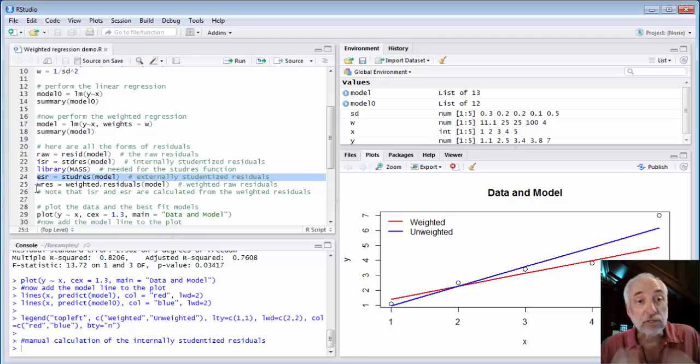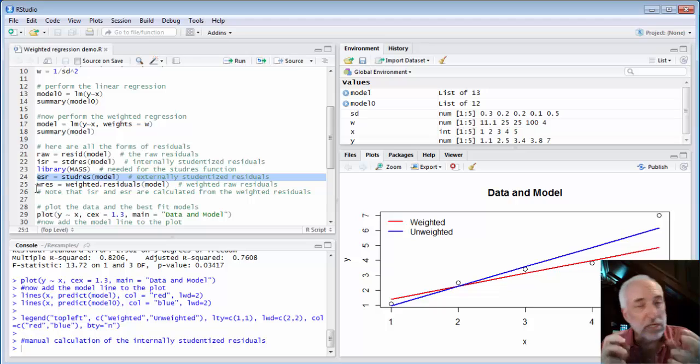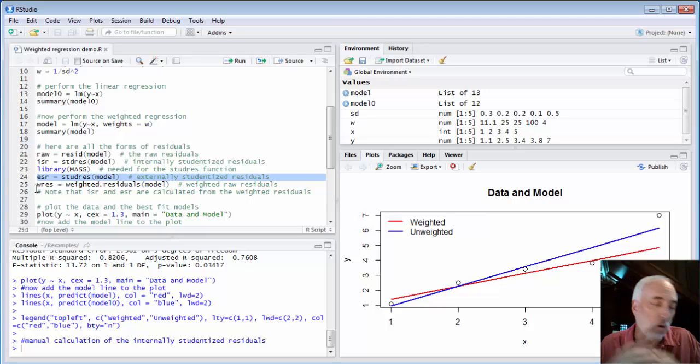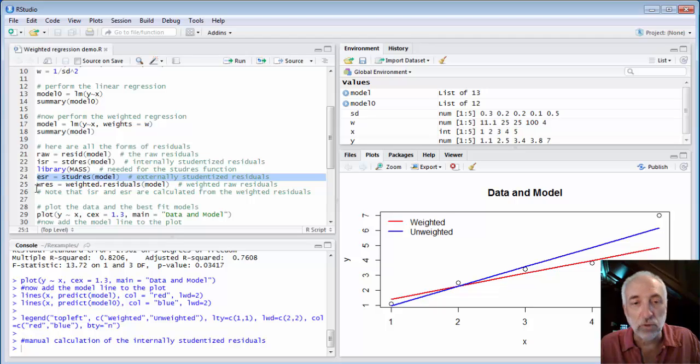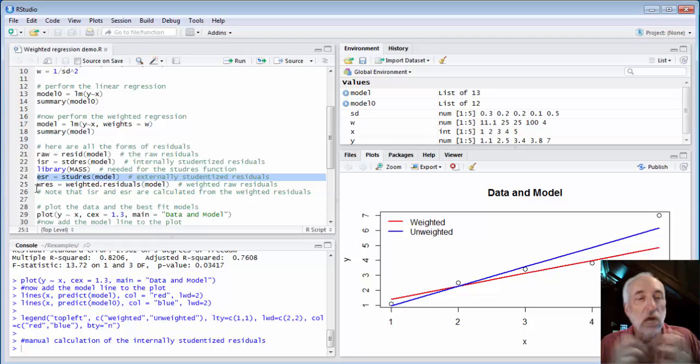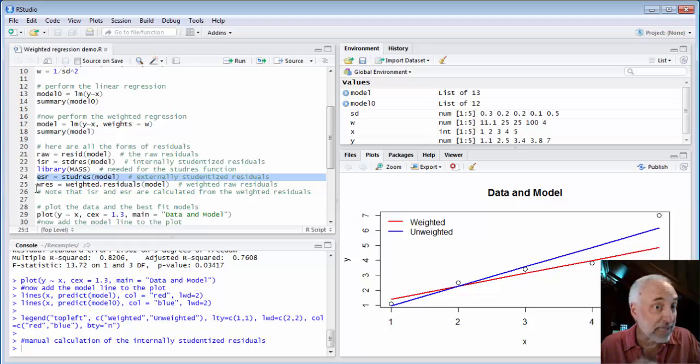It is externally studentized residuals that we'll be using for almost everything. For all of our plotting, for our testing for normality, our looking for heteroscedasticity, testing for outliers.